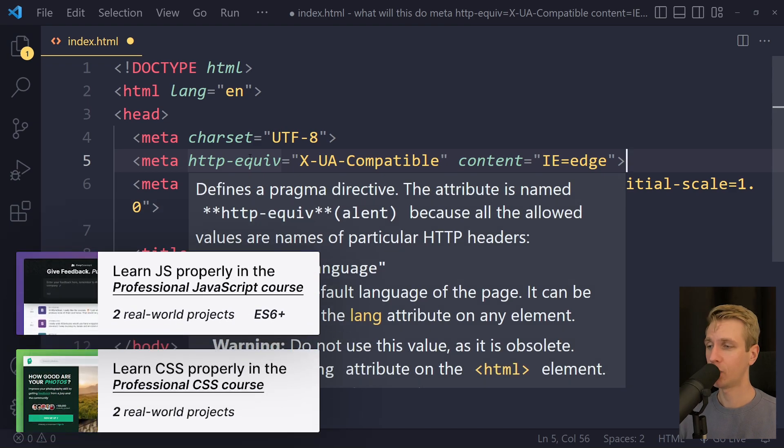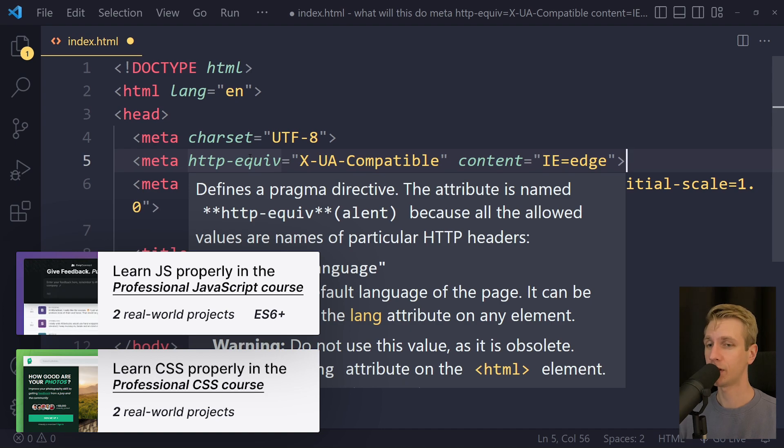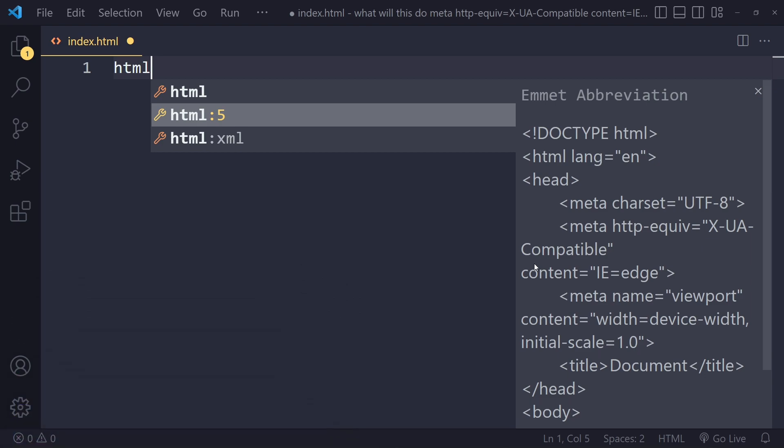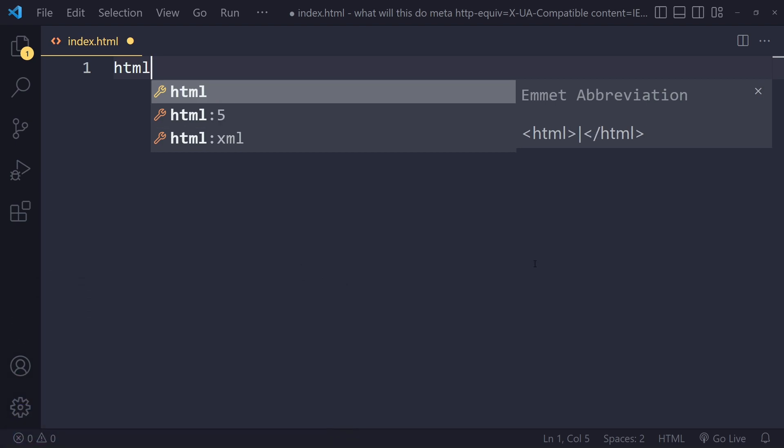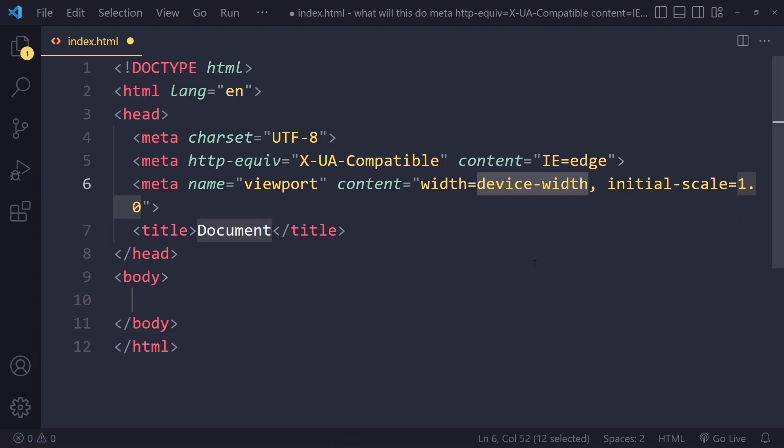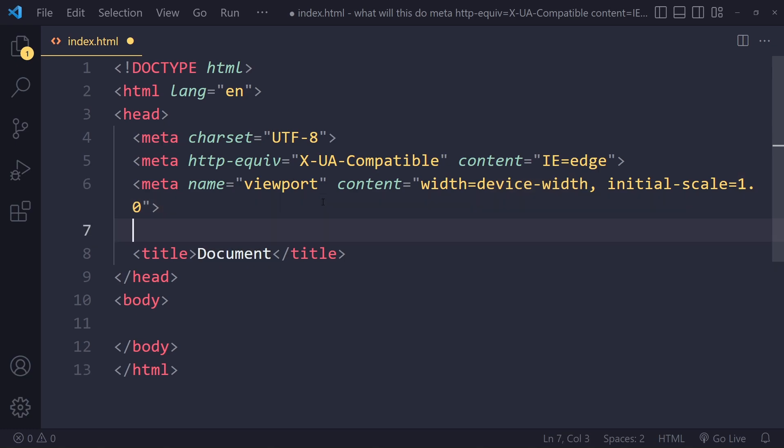In this tutorial we'll look at what is this meta tag http-equiv X-UA-Compatible content IE=edge. So in Visual Studio Code, if you create an HTML boilerplate, you can write 'html' and pick the second option, press tab. You're going to get this HTML boilerplate and you're going to see some meta tags here.